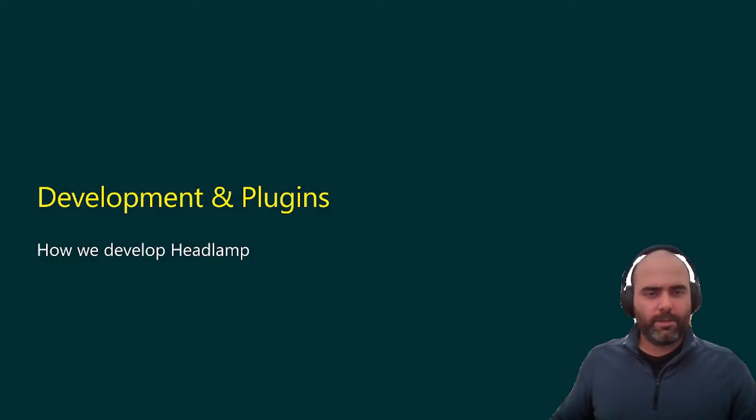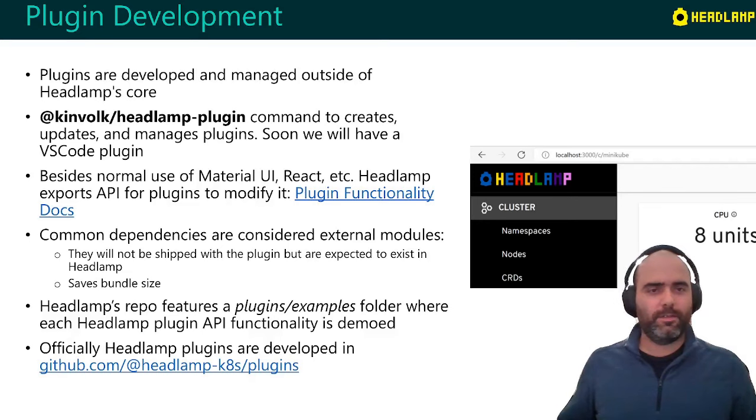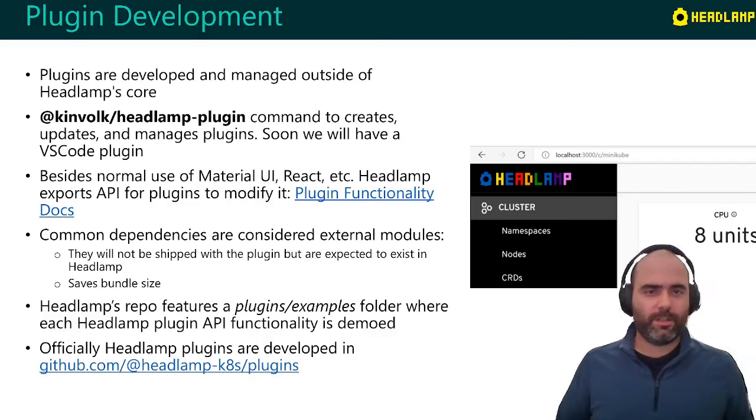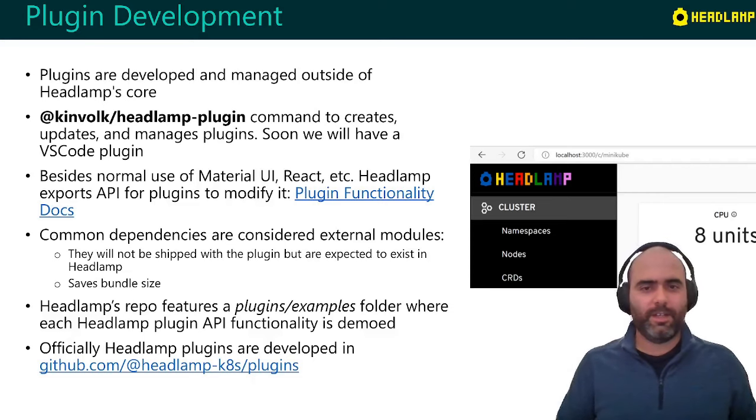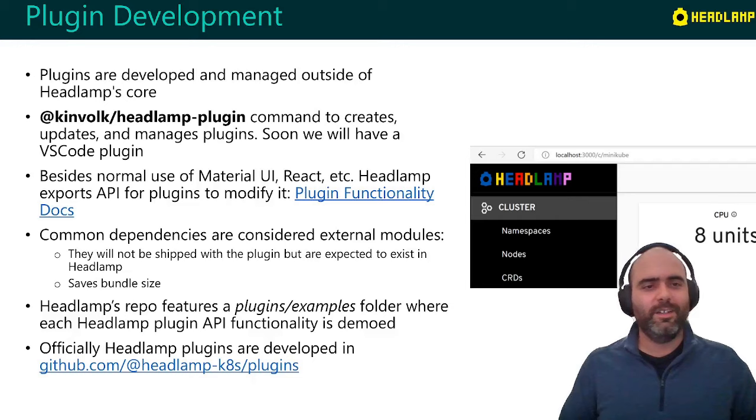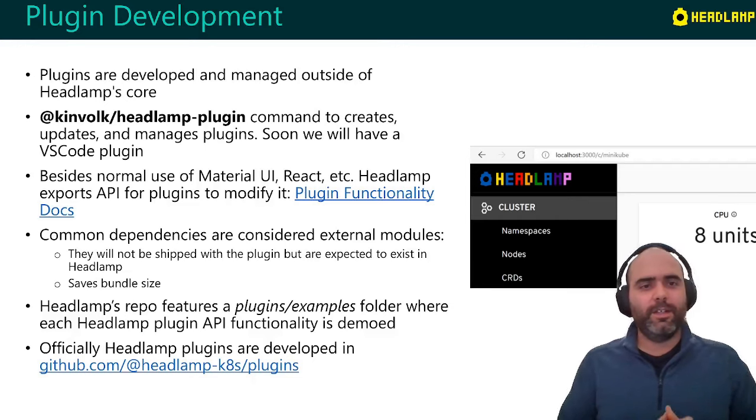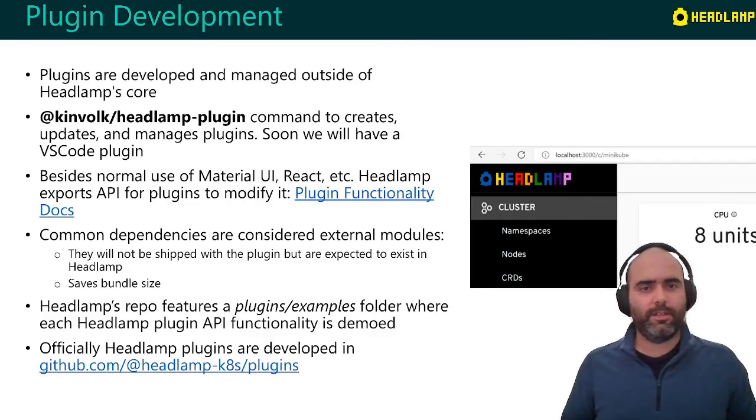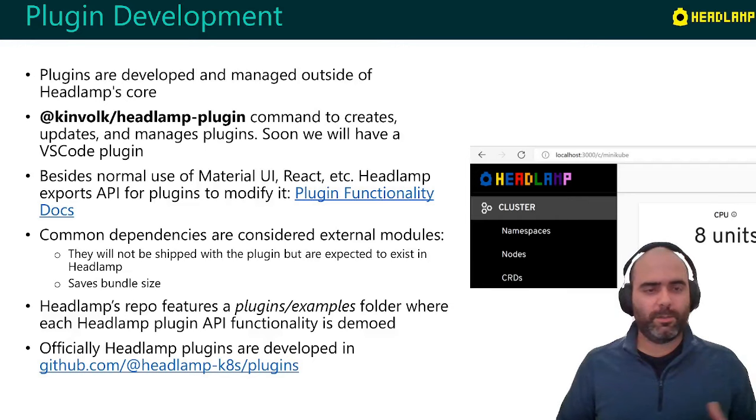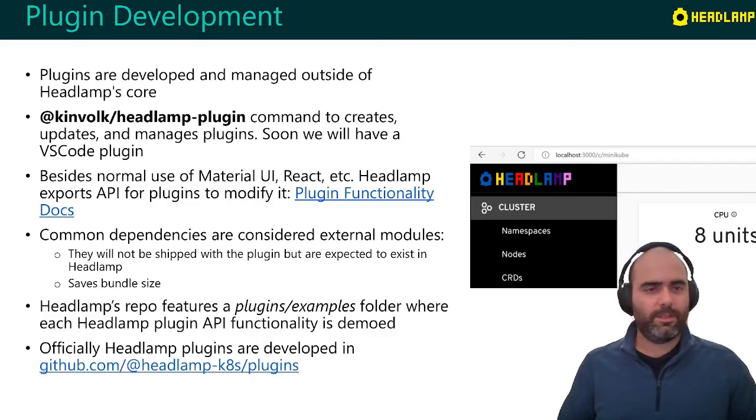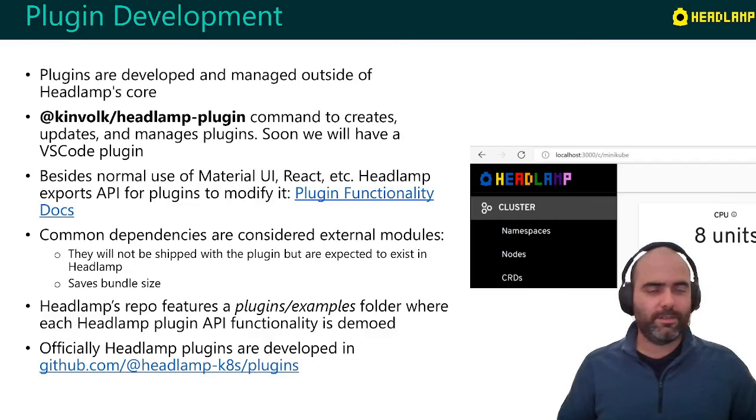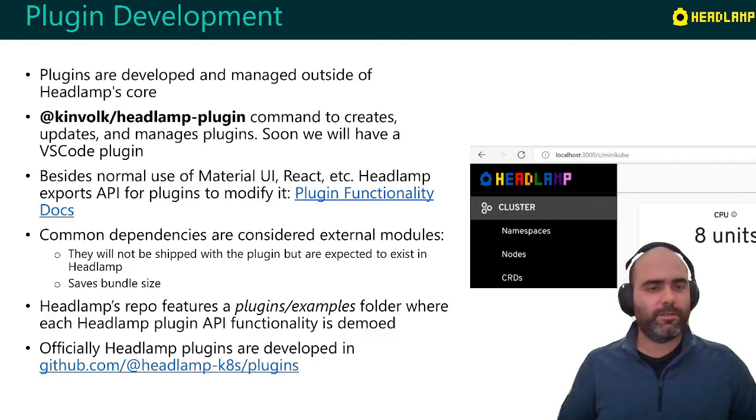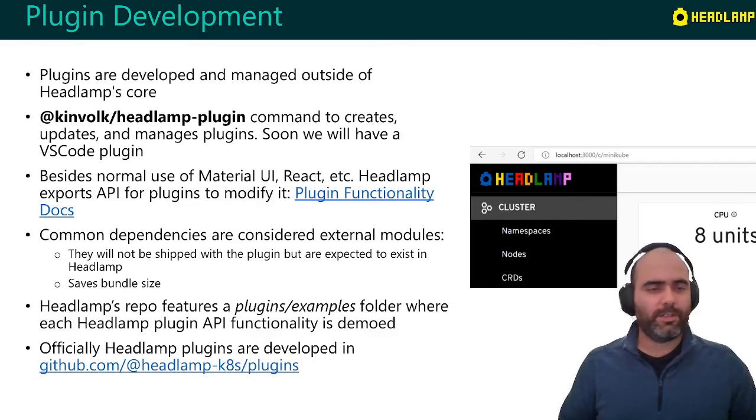So in terms of development and how to develop a plugin, plugins are independent from Headlamp, so they have to be developed outside of the Headlamp core, obviously, so you don't have to fork Headlamp and keep developing plugins inside. That's the whole idea, to have things separated. And like I said, we have one NPM package called headlamp-plugin that can be used to create or to bootstrap a plugin, but it also is how you can build the plugin and also how you update it. So it manages some of the dependencies that the plugins have. And soon we'll have an even easier way to do this by using a VS Code plugin or extension.